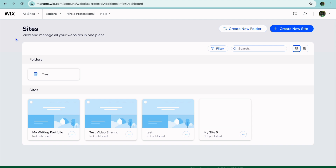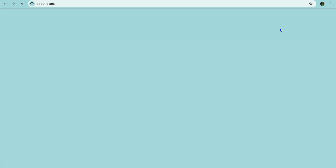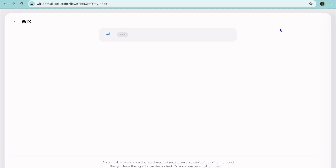All you'll need to do is go on to Wix.com. Once on Wix.com, you can create an account using your email address. After you have created your account, you're going to tap on Create New Site.